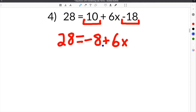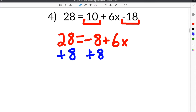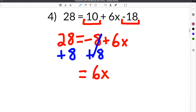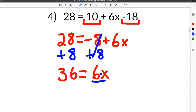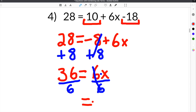We need to get x by itself, so we add 8 to both sides — the 8s cancel — leaving 6x = 36. Last, we divide both sides by 6: 6 divided by 6 cancels, leaving x = 36 ÷ 6, which is 6.